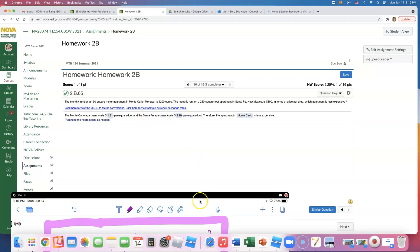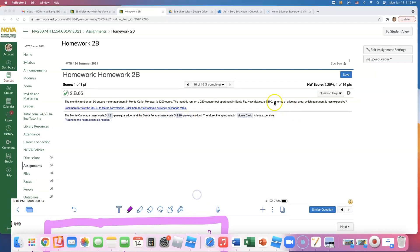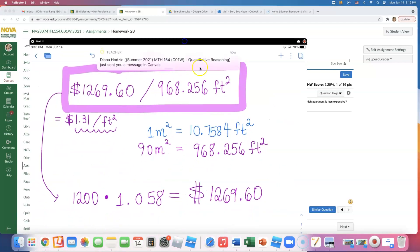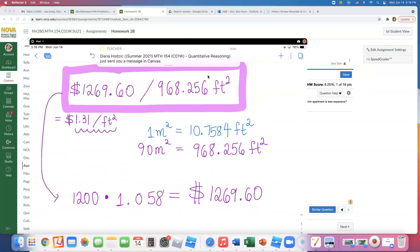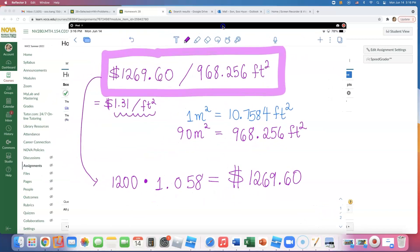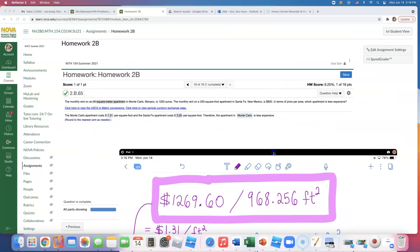Finding the Santa Fe apartment cost was easy — just divide $800 by 250 to get $3.20 per square foot. For the Monte Carlo apartment, we had to convert euros to dollars first, and then convert square meters to square feet, which is why the second part was more difficult. I hope this was helpful, and I'll go ahead and post this video on Canvas.